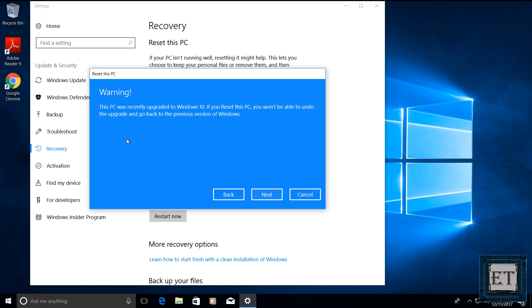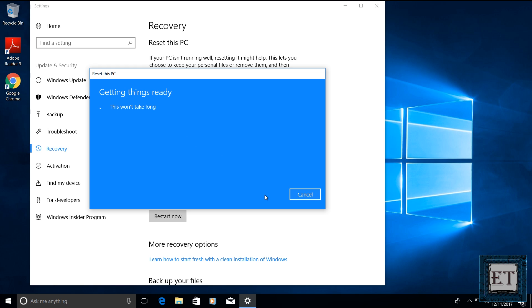Then it warns me that this PC was recently upgraded to Windows 10 and that I won't be able to undo the upgrade or go back to previous version of Windows if I use this option. I don't mind so I will click next.